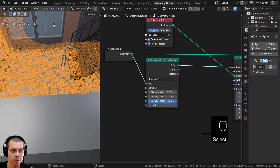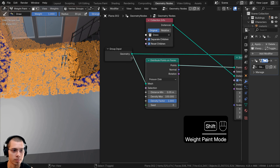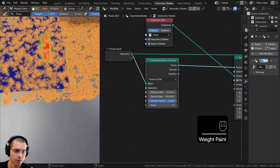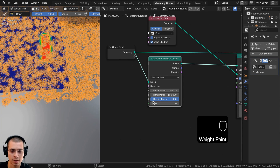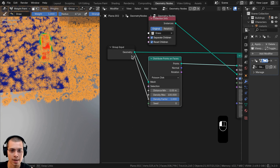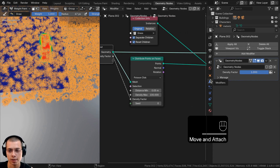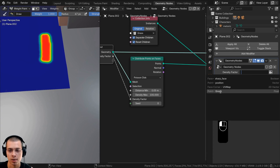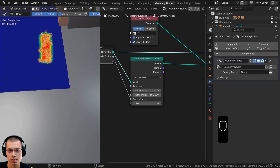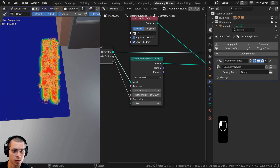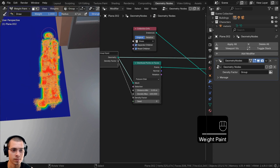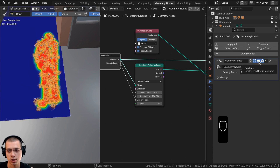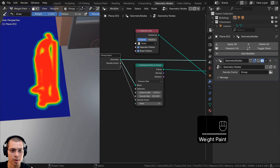To set this up, select the dirt, go to Object Mode > Weight Painting. Take the Density Factor and plug it into the extra socket. On the Modifiers panel, click the Input Attribute Toggle button, click on Density Factor, and choose the Point group Float attribute. Now when we paint in weight paint mode, the grass only shows up where we're painting. Since the scene is laggy while painting, click the monitor icon on the Geometry Nodes modifier to temporarily hide the grass so we can paint much faster.